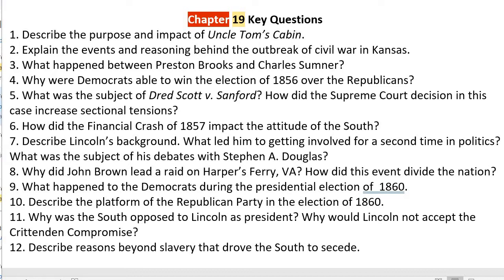Number three: what happened between Preston Brooks and Charles Sumner? Not only were they getting violent in Kansas, Brooks and Sumner got violent in Congress. Charles Sumner was an anti-slavery senator, and he spoke out against a South Carolina family, calling them some very choice names. Preston Brooks, whose cousin was one of the men that Sumner was talking badly about, was so upset that he approached Charles Sumner the next day and beat him with his cane until it broke in half. This resembled an even greater separation of the nation, because it's one thing for common people to fight — it's another thing if the leaders of our country are actually engaging in physical violence.